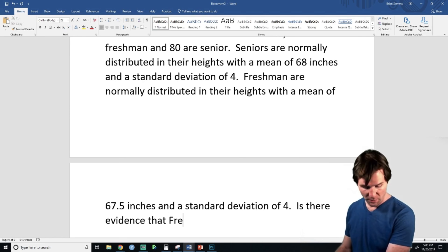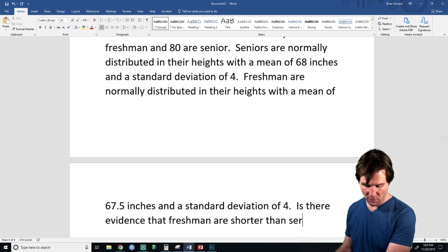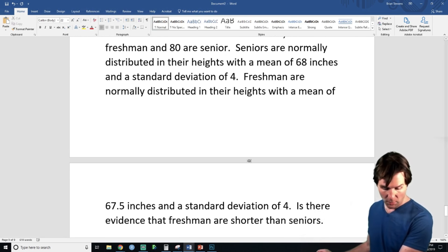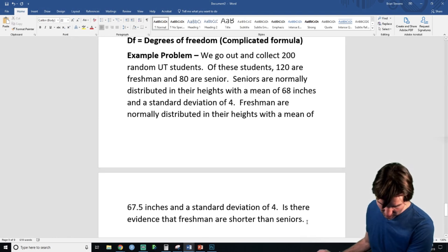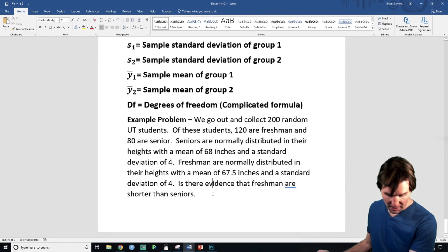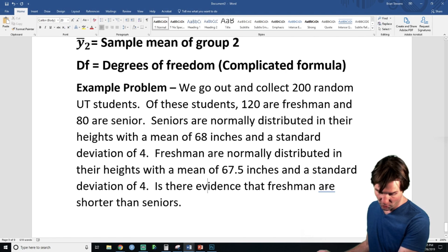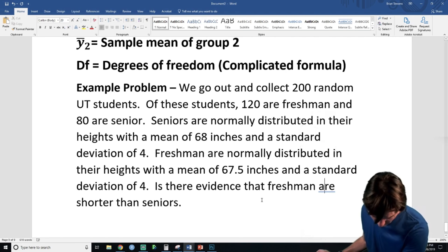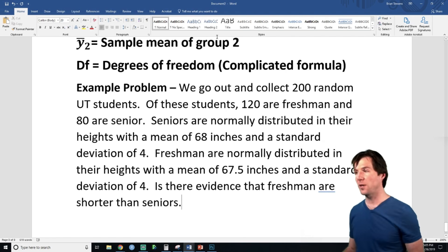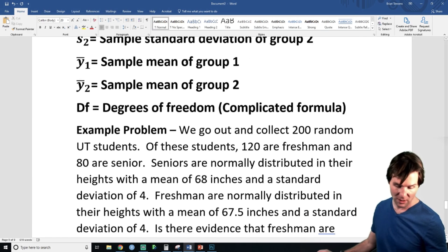Is there evidence that freshmen are shorter than seniors? If you notice, I've done the sidedness to this test. Let's get our four steps to do the test.